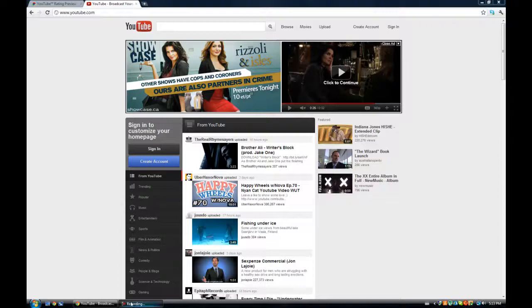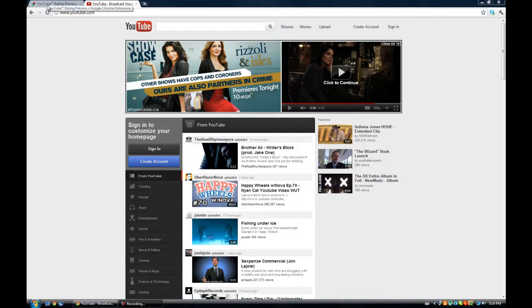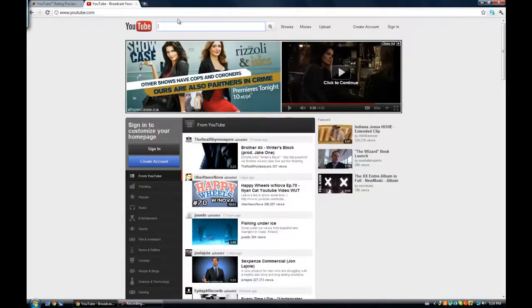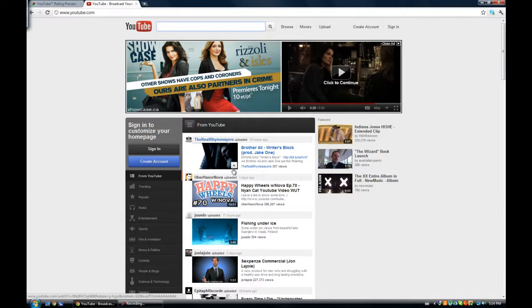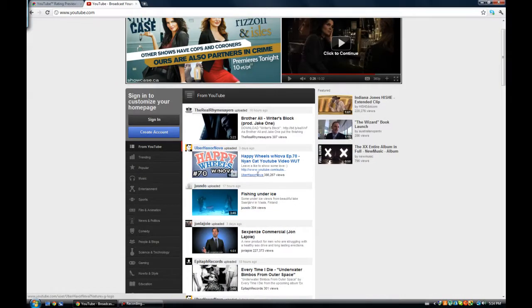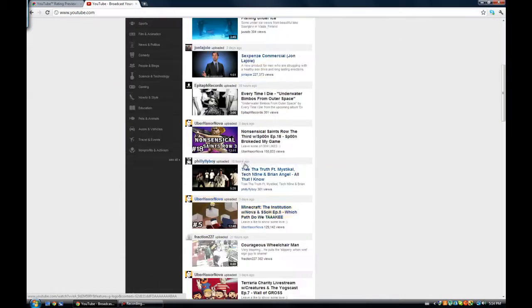Hey guys, in this video I'll be showing you how to get the YouTube rating preview bar. So what this does is, right here on YouTube, I don't have it installed, so as you can see I don't know what rating each video got.